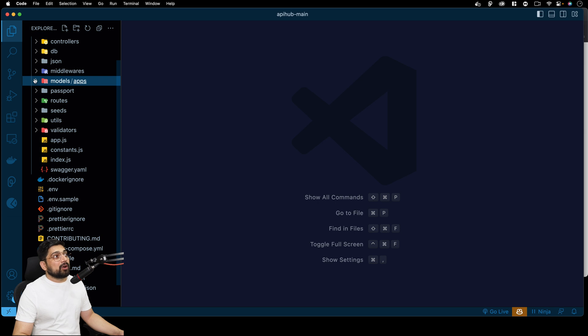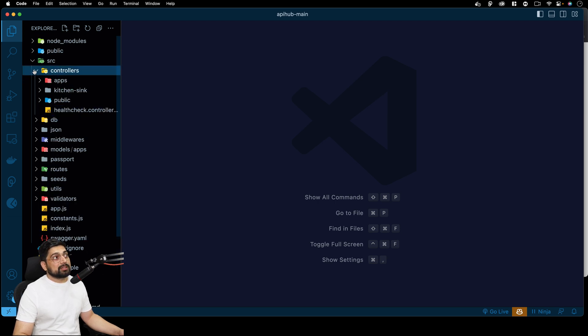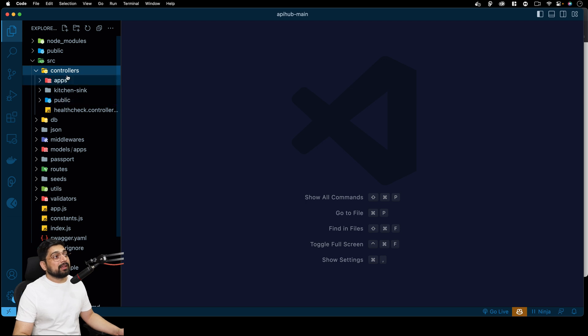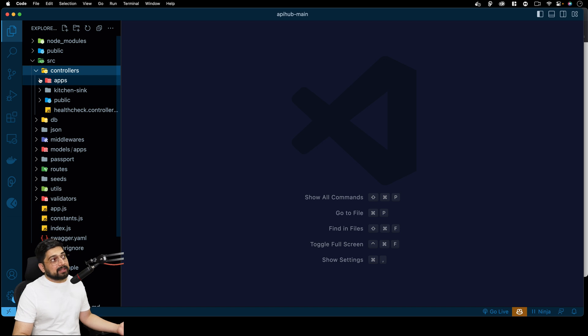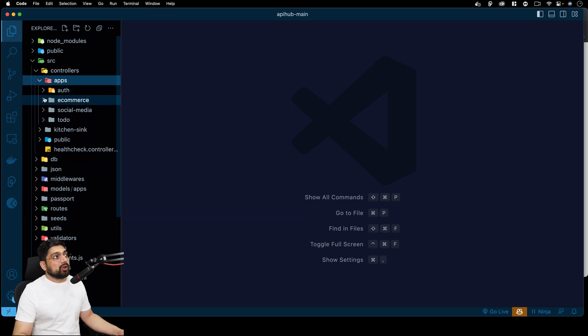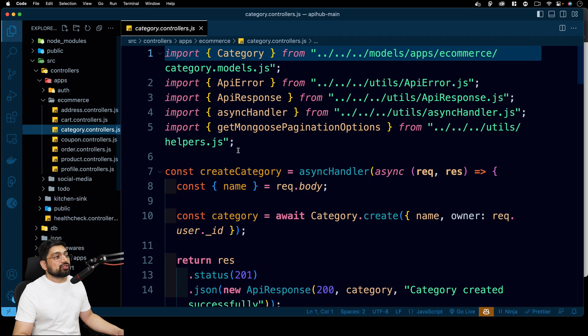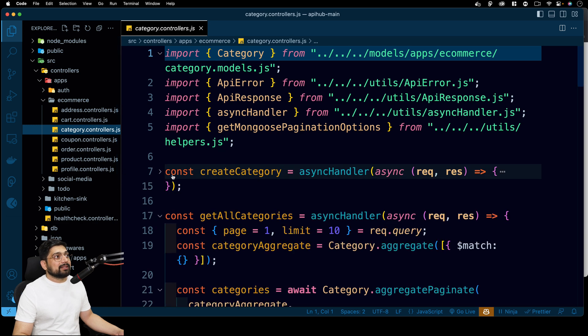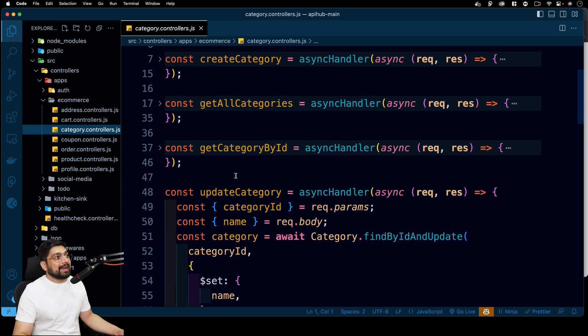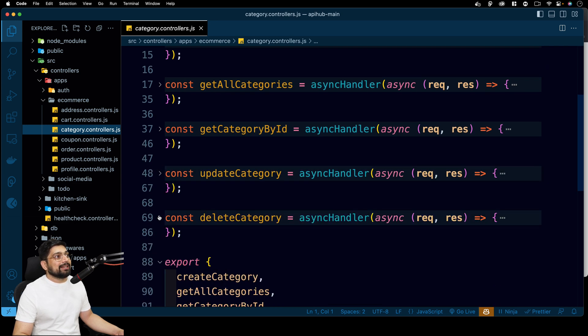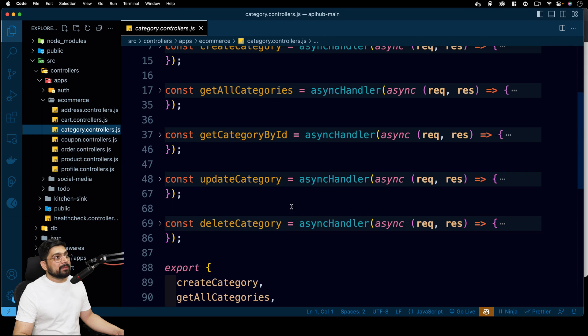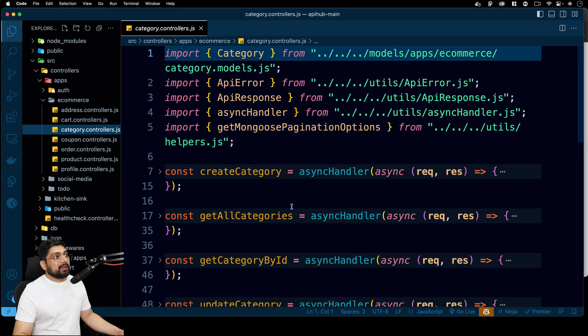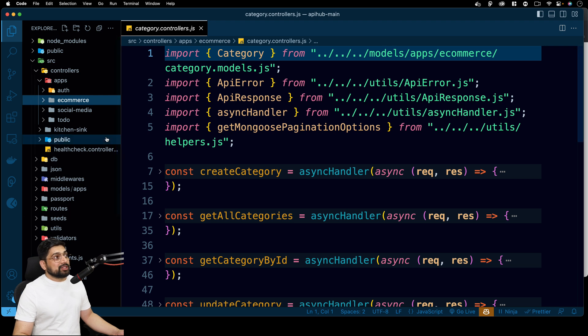And controllers, in the controllers, you'll find all the functionality. We have properly arranged our entire application. So here, if you'll see in the apps, obviously these are apps. So we have auth, e-commerce, social, all of that. Go into e-commerce and look for that. What is the possibility inside the categories? What controllers we have written? You can create the category. You can get all the categories. You can get the category by ID. You can update the category. You can delete the category. And all the functions are being exported. So this is all you can do. And obviously, there are routes and everything to go ahead and work on with that. So as you can see, this is a really complex project.